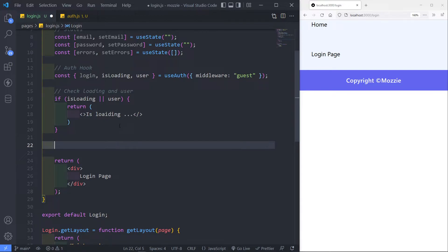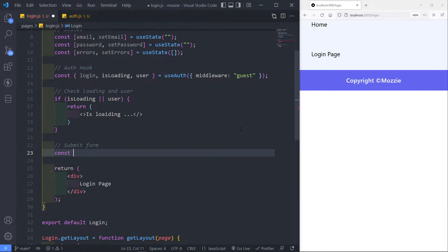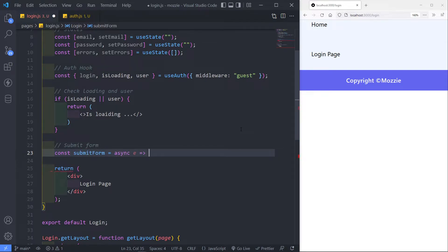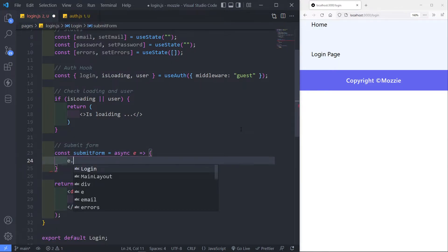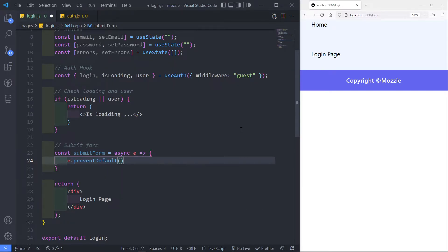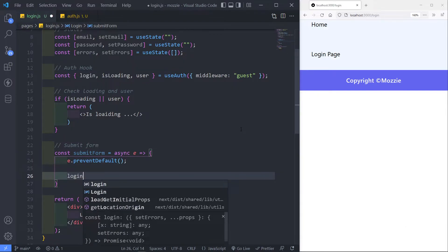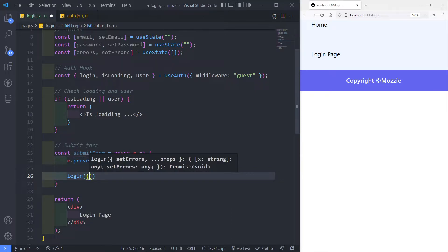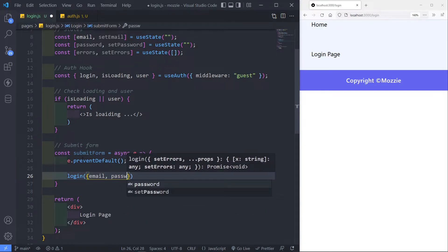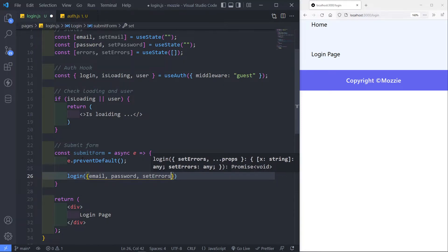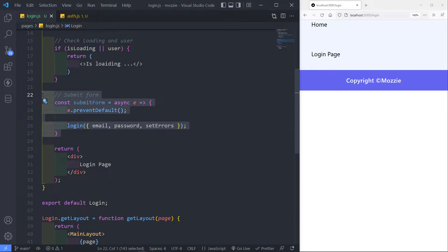The next part we need is something that handles our form submission. We're going to create a constant called submitForm and set it to an async arrow function. By default we don't want the form submitted automatically, so we call event.preventDefault() — because we want to submit the form with JavaScript. Then we call the login function, passing the email, password, and set errors. That's our form handler done.